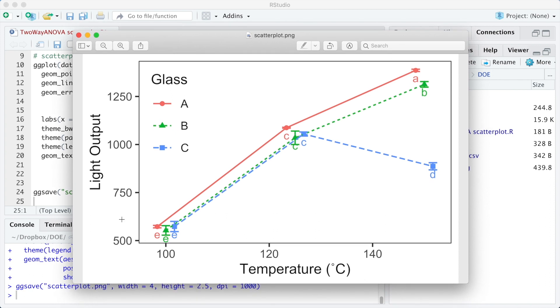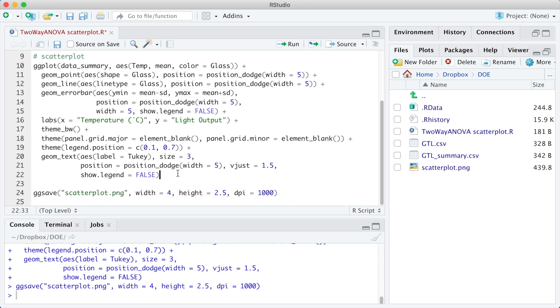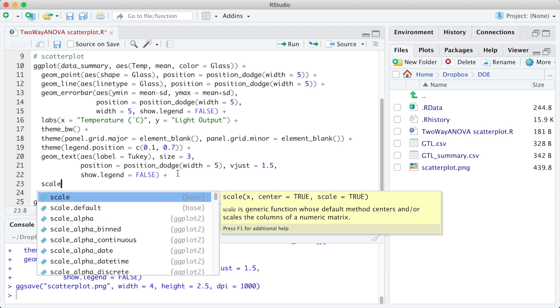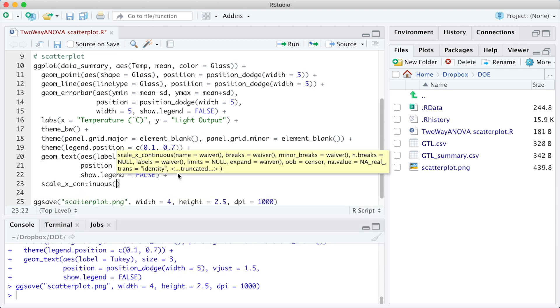The next adjustment is to customize the range and the breaks from the x and y-axis. To customize the x and y-axis, we are going to use the function scale_x_continuous and scale_y_continuous.